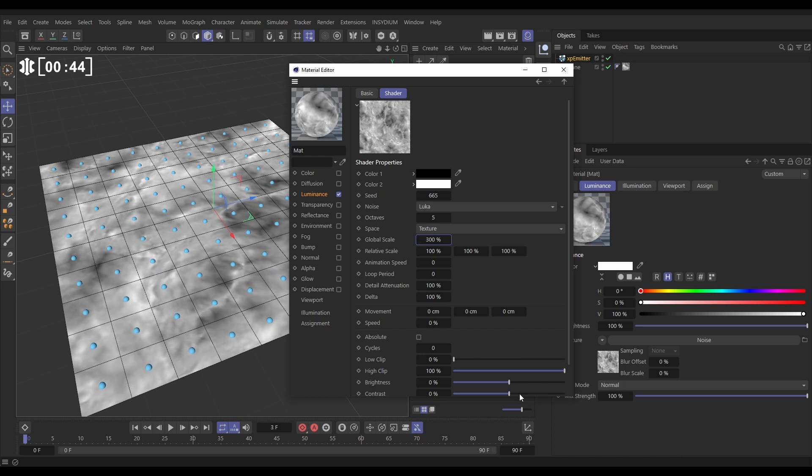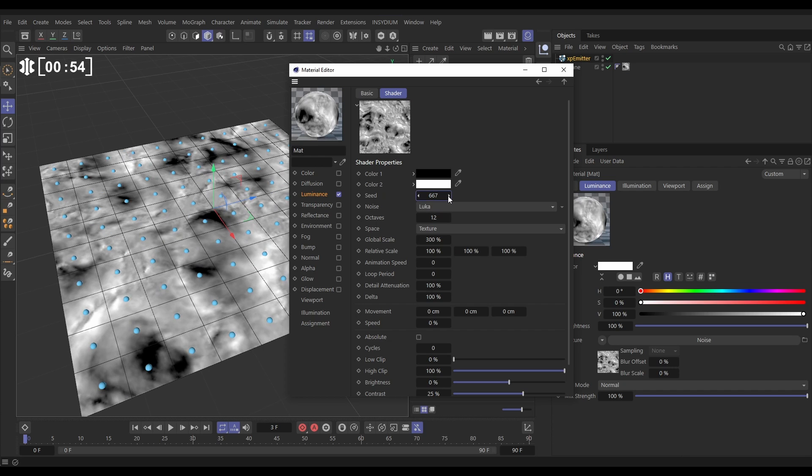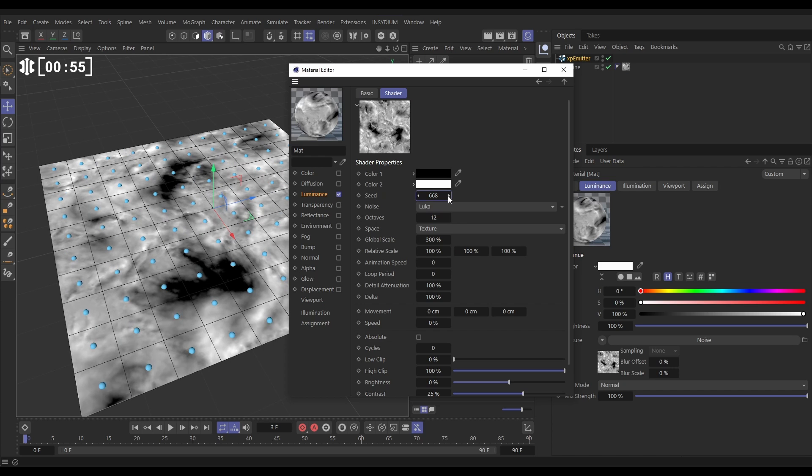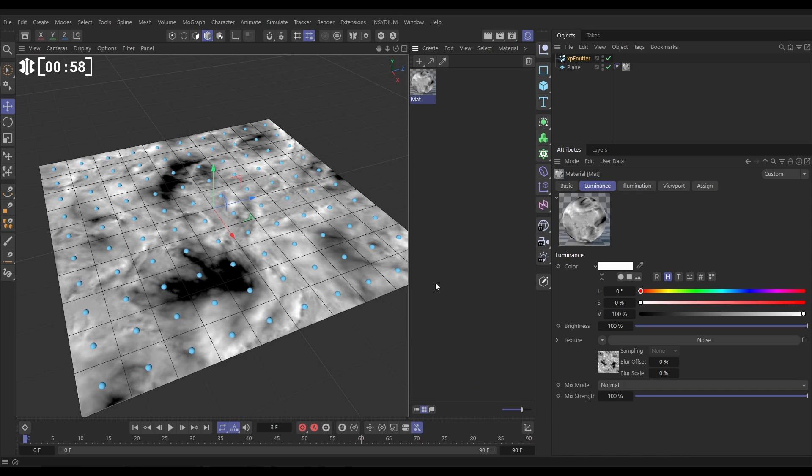Maybe let's just add a bit of contrast so we've got some darker and lighter colors. Put the octaves up. Let's just change a couple of seeds till we get something that we like the look of. Something like that looks good. Now I'll close this down.